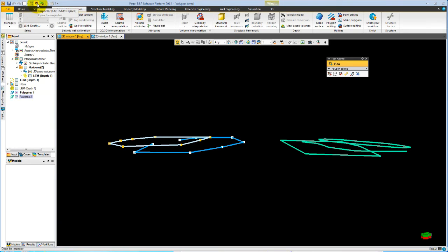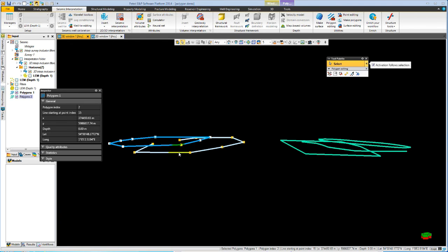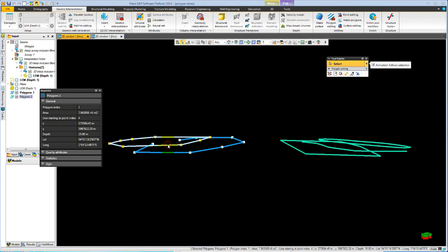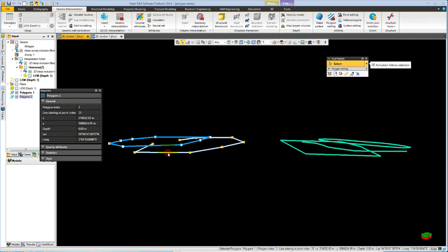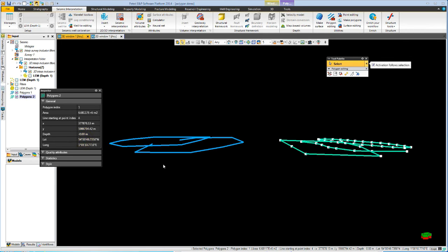If we look at the inspector and now we select polygons, we get some information about the different polygons of polylines. You can see this is 15 meters. This one is 0 meter. This one is also 0 meter.